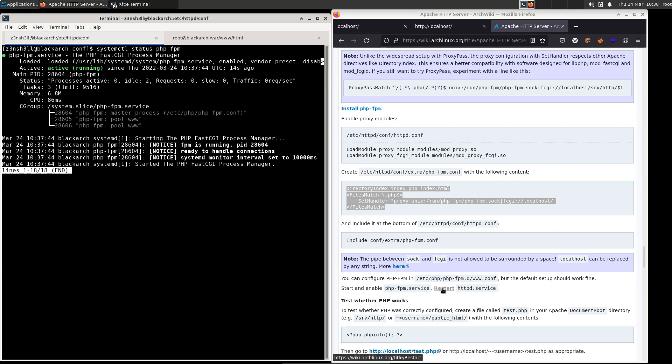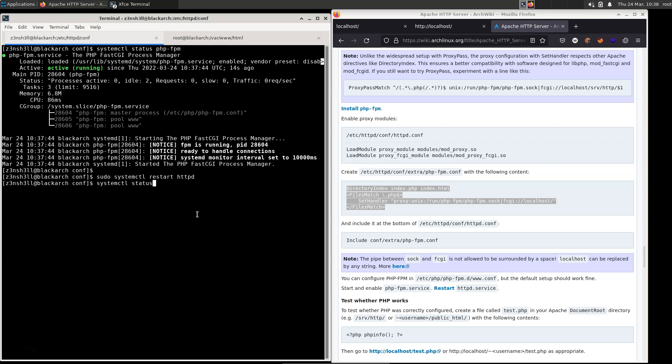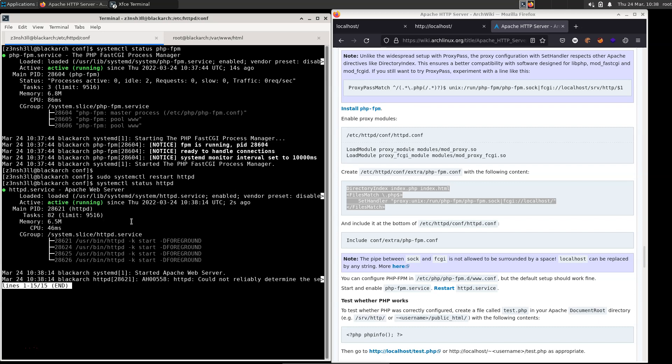It now tells us to restart the Apache server. So that's the next step. So we'd be using sudo systemctl restart httpd. Let's just check that looks okay as well. That's running just fine.